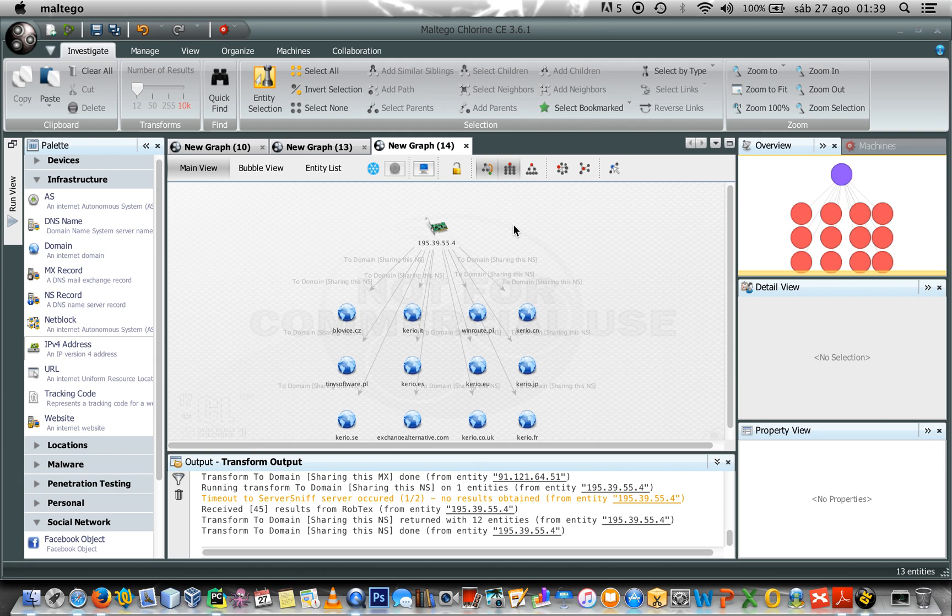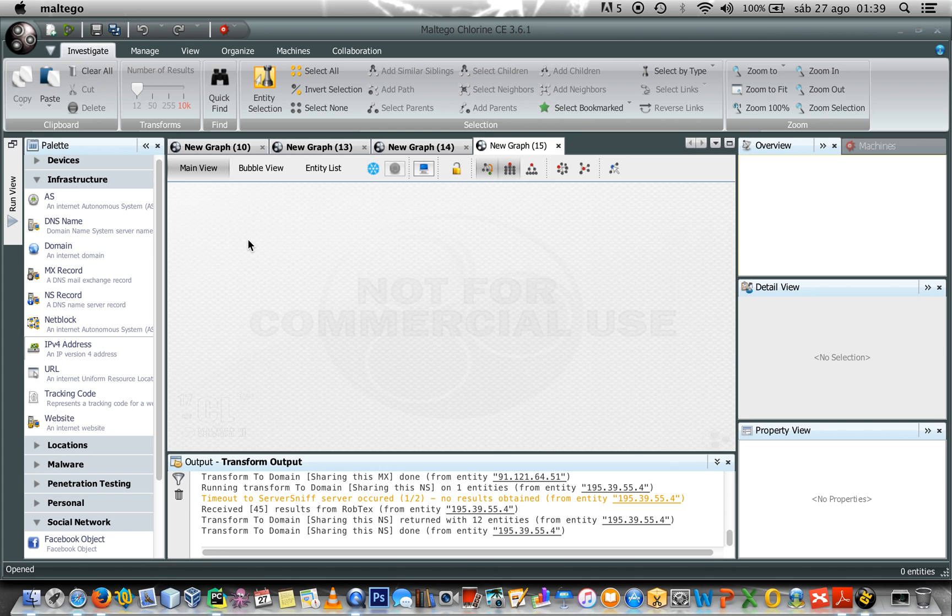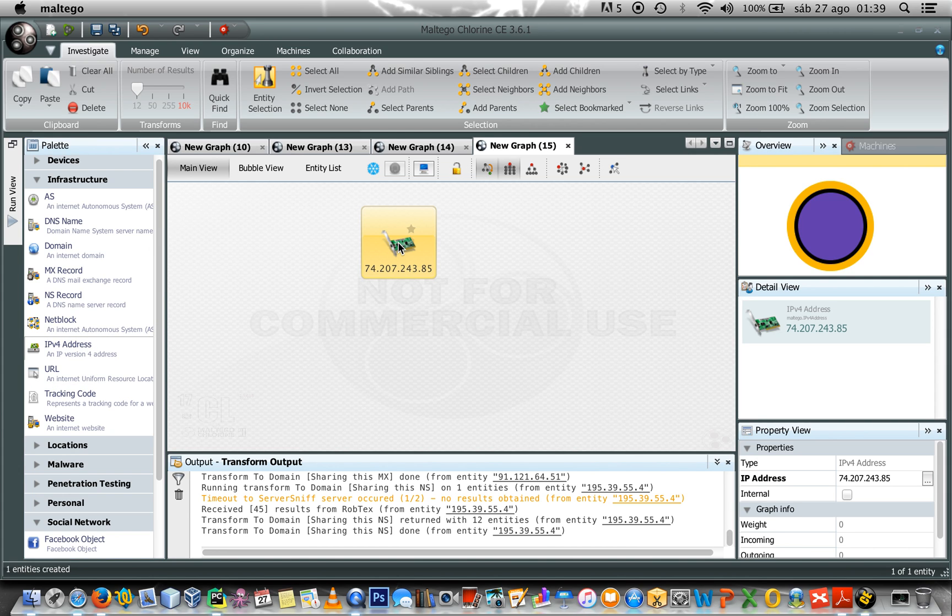So, all these domains are sharing the same name server. So, in this case, I think that this is a housing company because there are several different domain names here. Okay. Let's start the final graph.